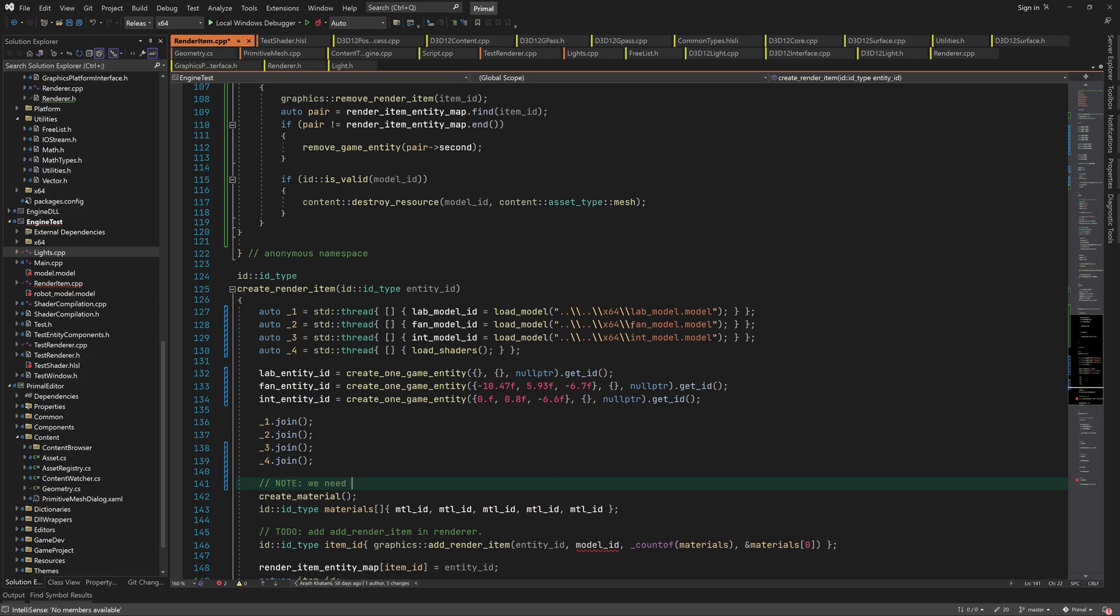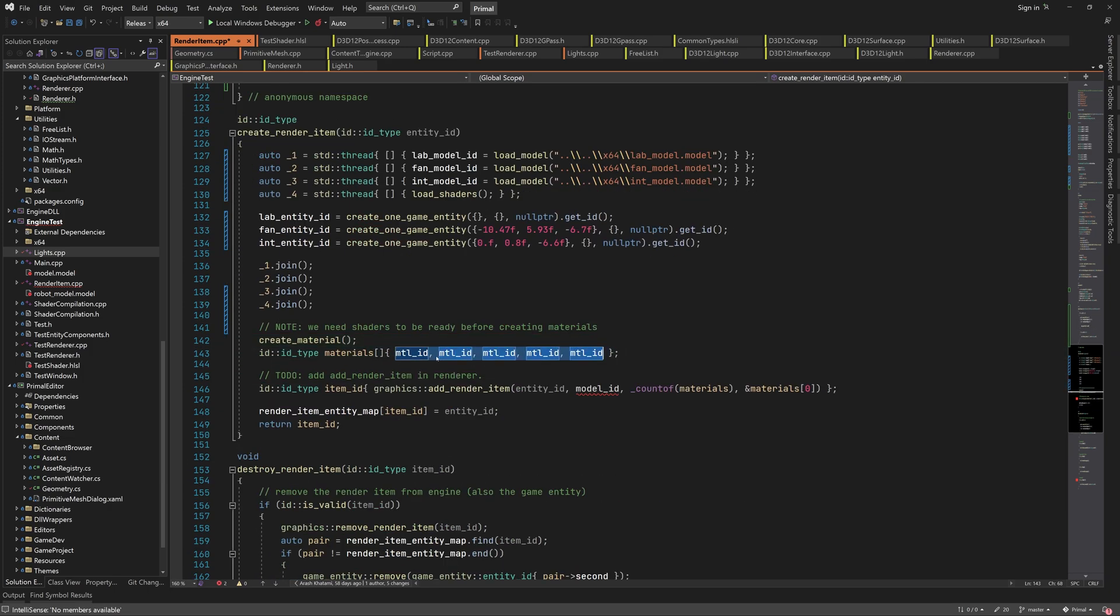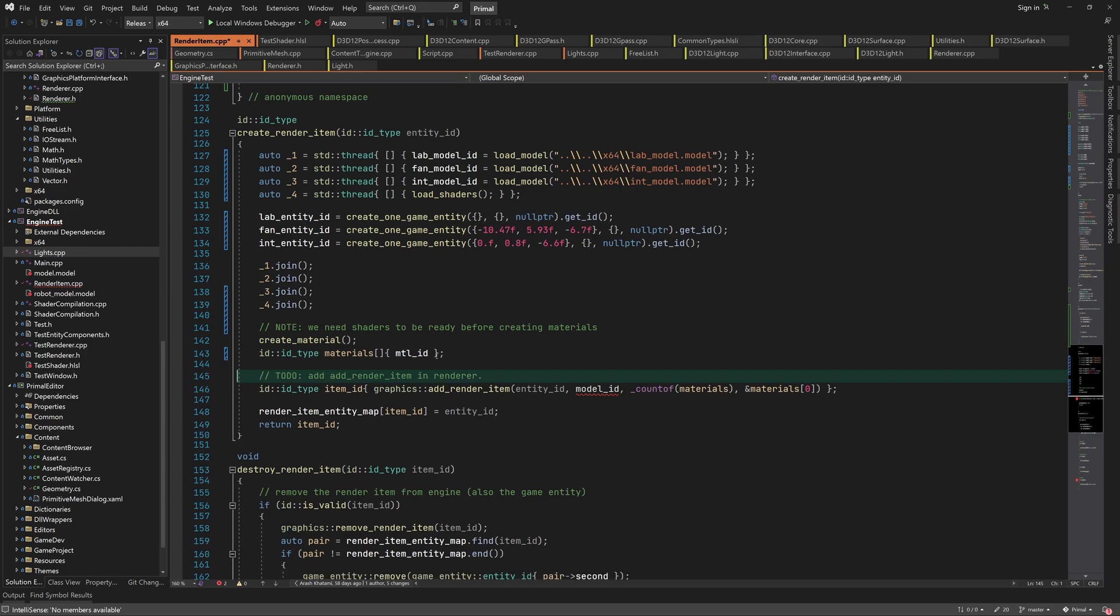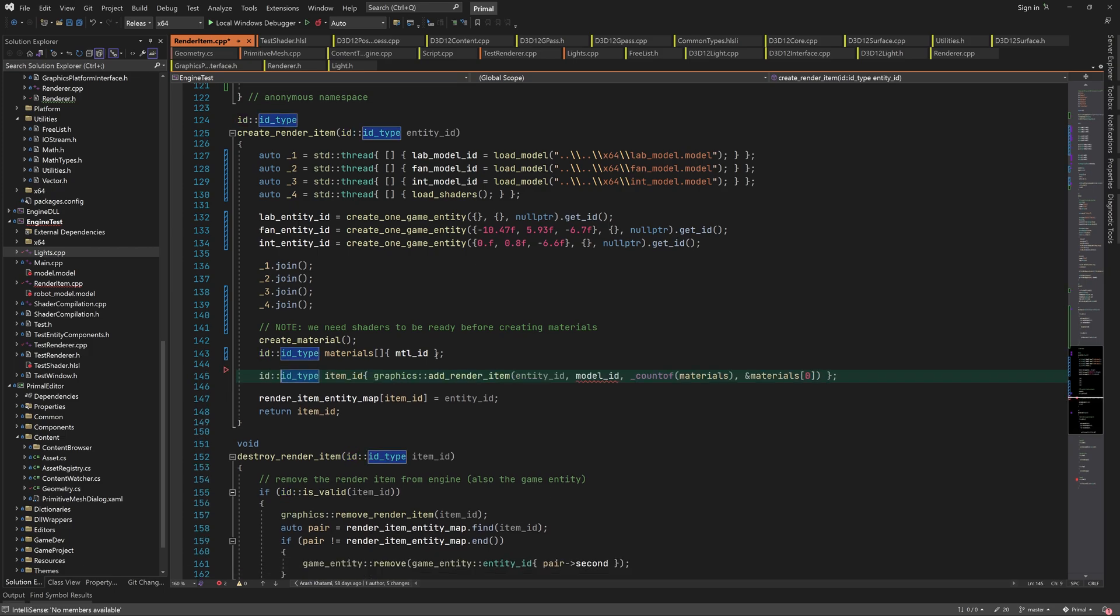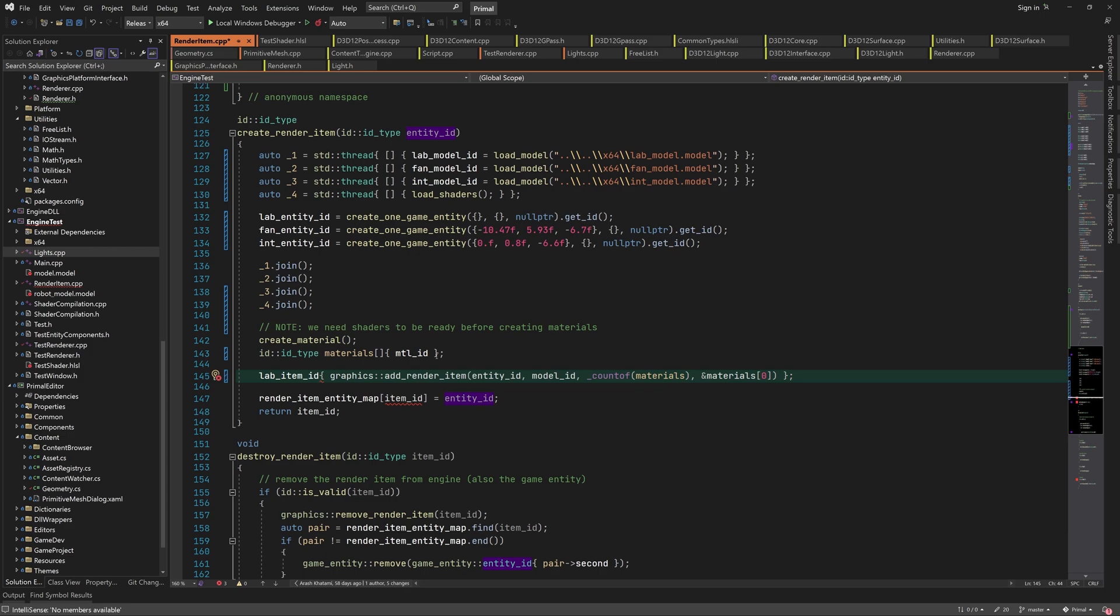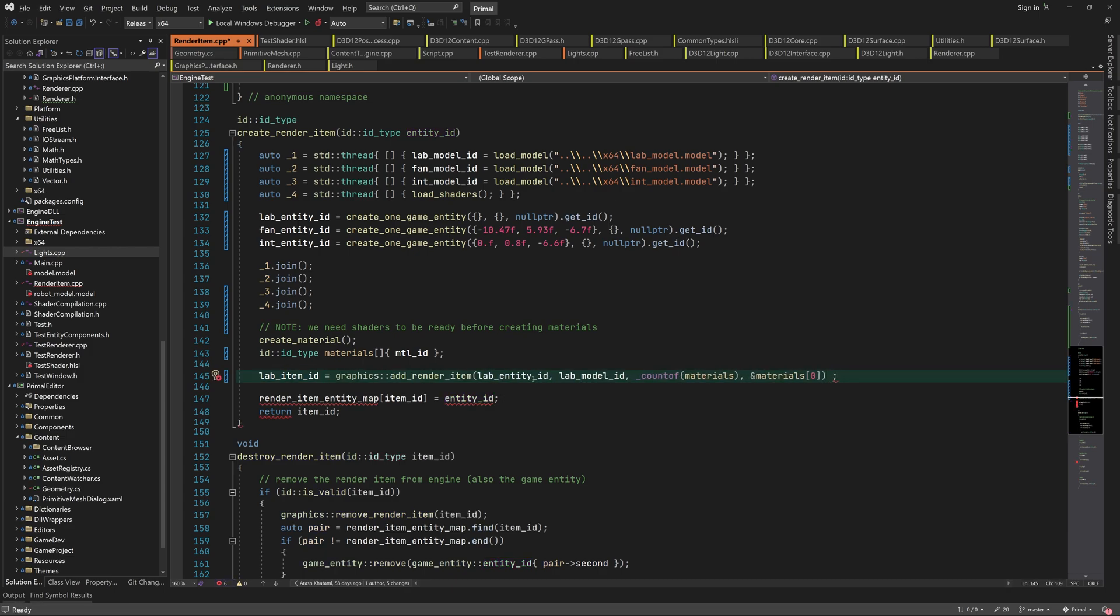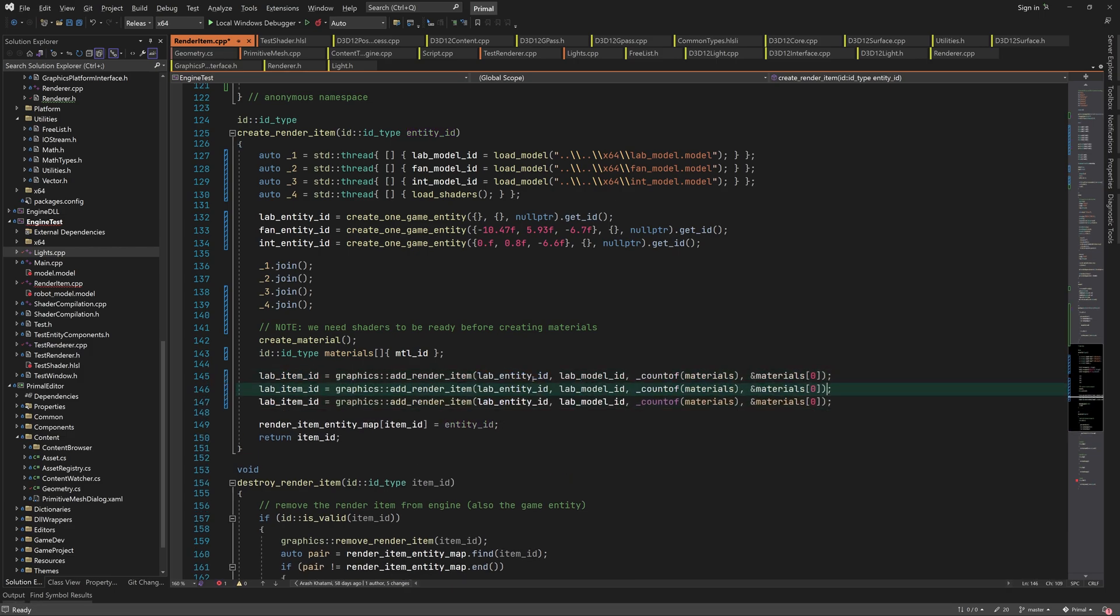Next we wait for all threads to finish, after which we can create a material. For now all models use a single material. We can put everything together and create 3 renderItems and add them to the unordered map, so that we can look them up later when we want to remove them.